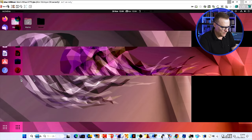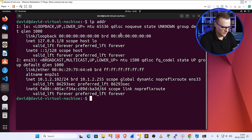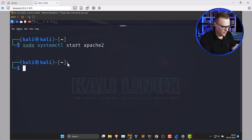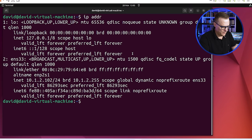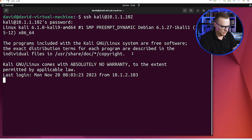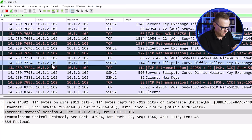Here's Ubuntu, running as a virtual machine on my Windows computer. The IP address of this device is 10.1.2.102. So we'll see 10.1.2.102 connecting to 10.1.1.102 — the Kali machine. I'll clear the screen and run 'ssh kali@10.1.1.102'. Running 'lsb_release -a' confirms this is Kali — I've SSH'd from Ubuntu to Kali. In the traffic we see 10.1.2.102 connecting to 10.1.1.102 using SSH version 2, with client elliptic-curve Diffie-Hellman key exchange.